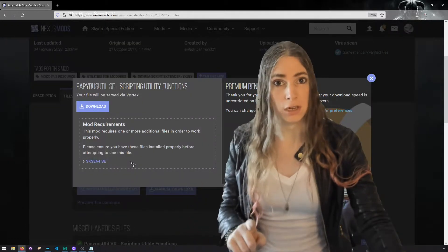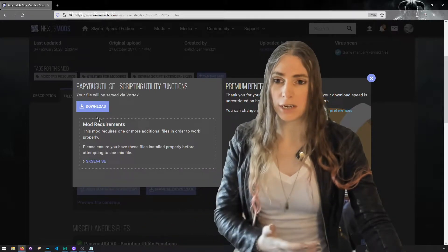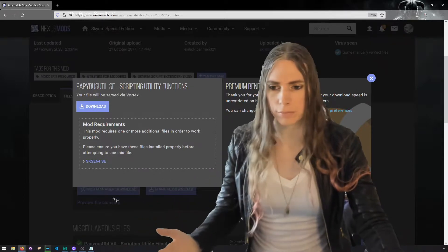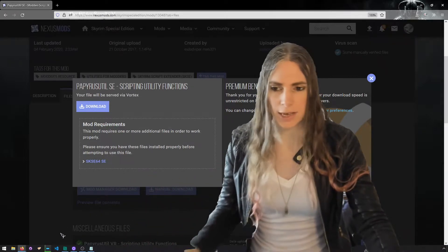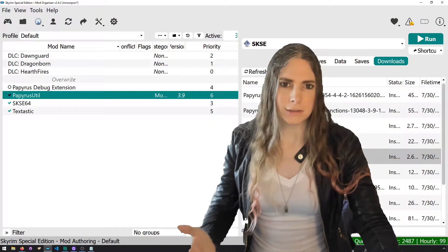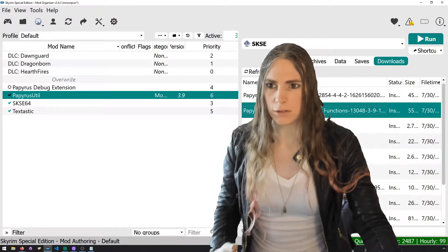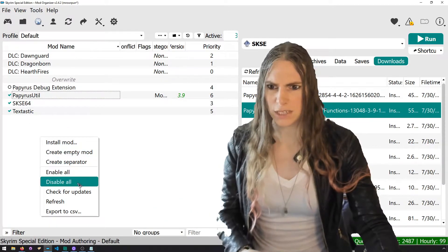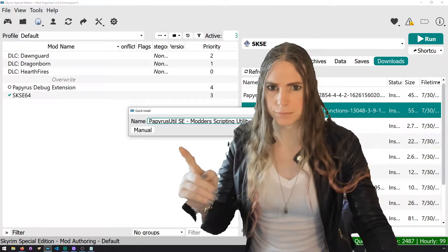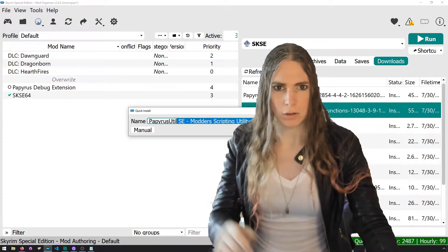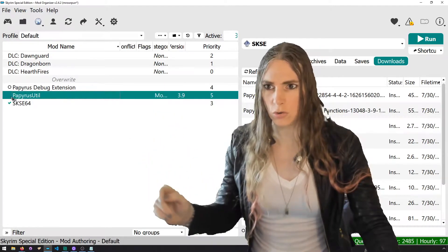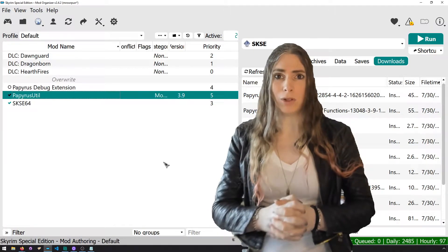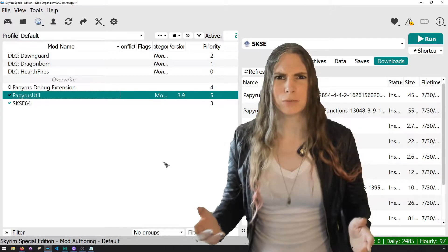We're going to download this with your favorite mod manager — that could be Vortex for you, and it is Mod Organizer 2 for me. We've already downloaded it, so I'll reinstall it and call mine 'PapyrusUtil.' Now let's make a mod that will read and write from text files when you cast a spell.